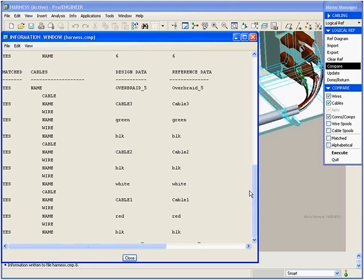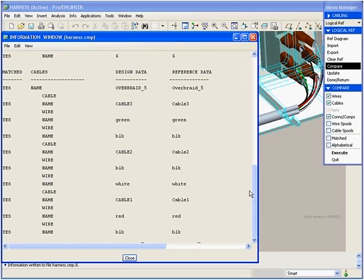This new enhancement in ProEngineer Wildfire 3.0 allows users to operate at a higher level in the cabling harness. This is especially useful when working with a complicated wiring harness.